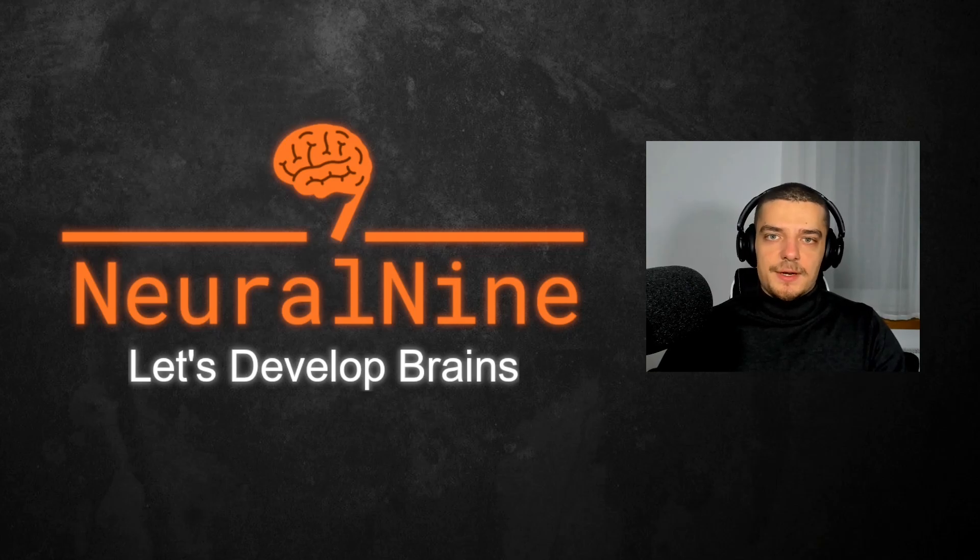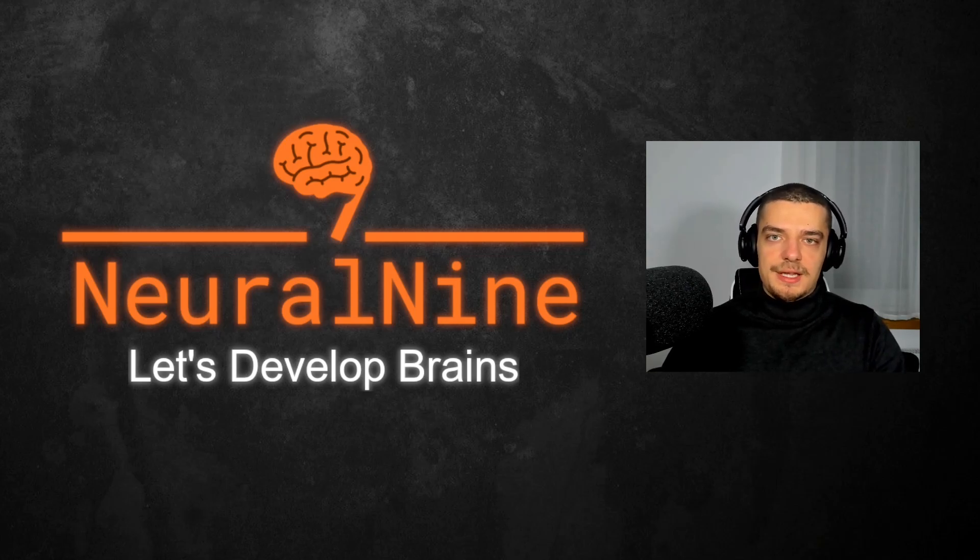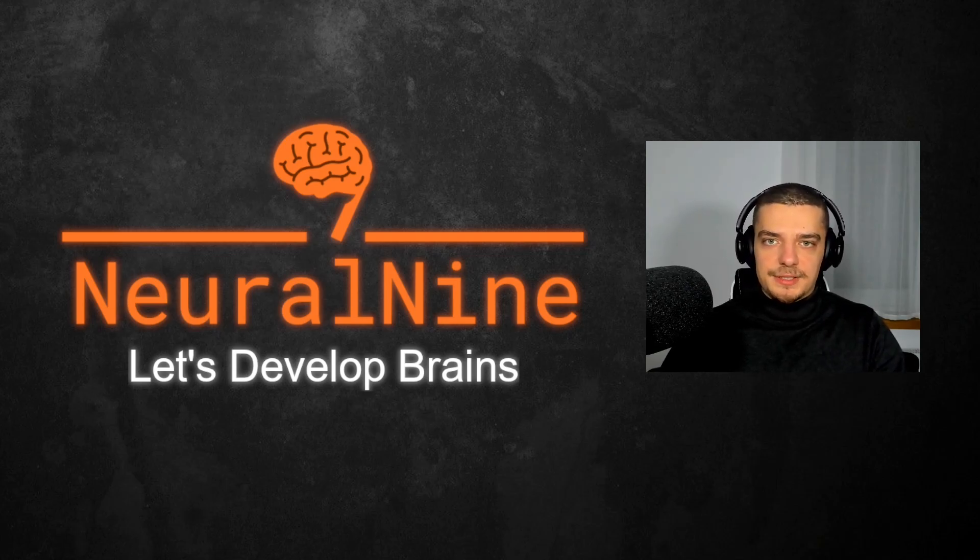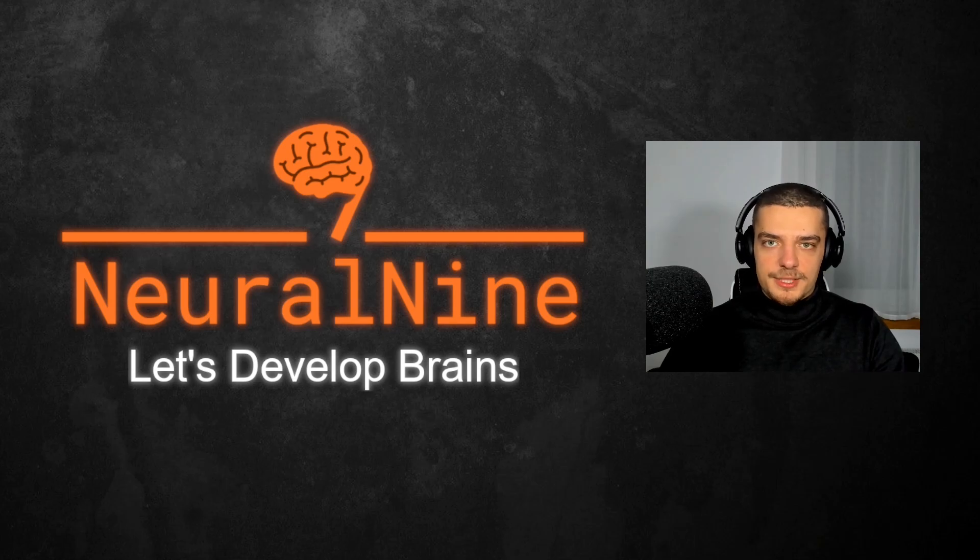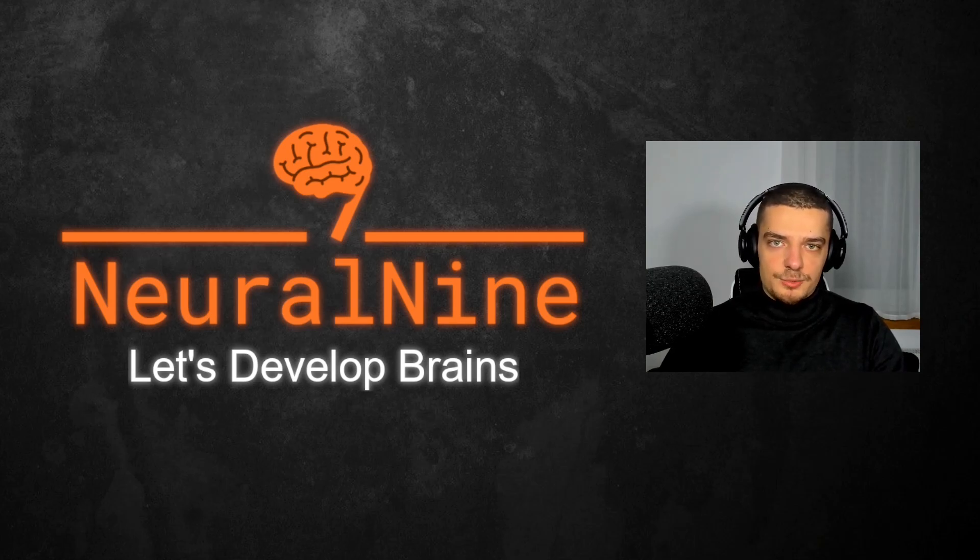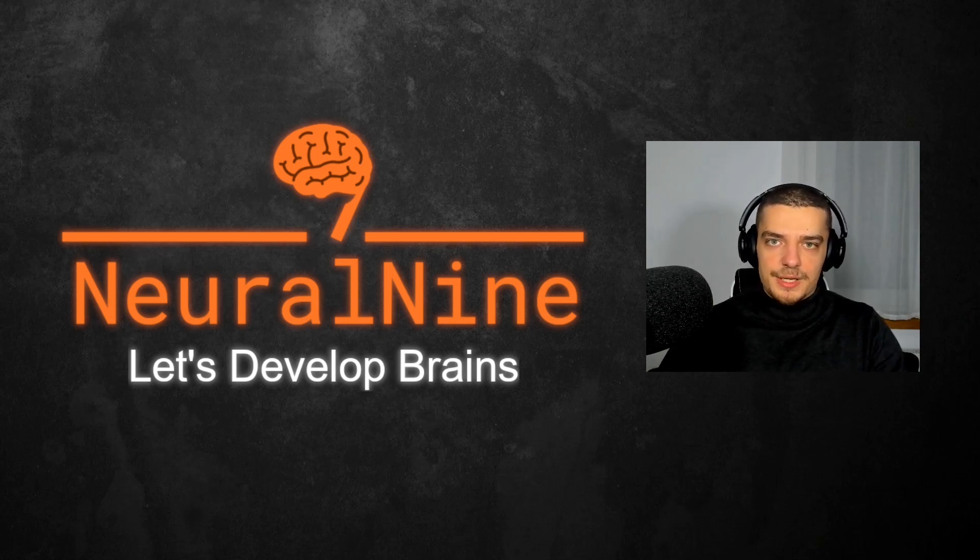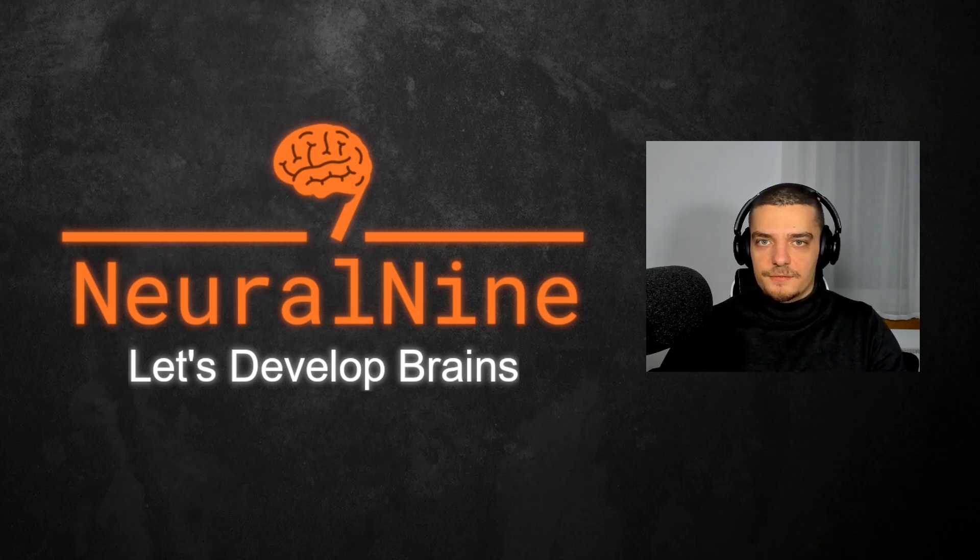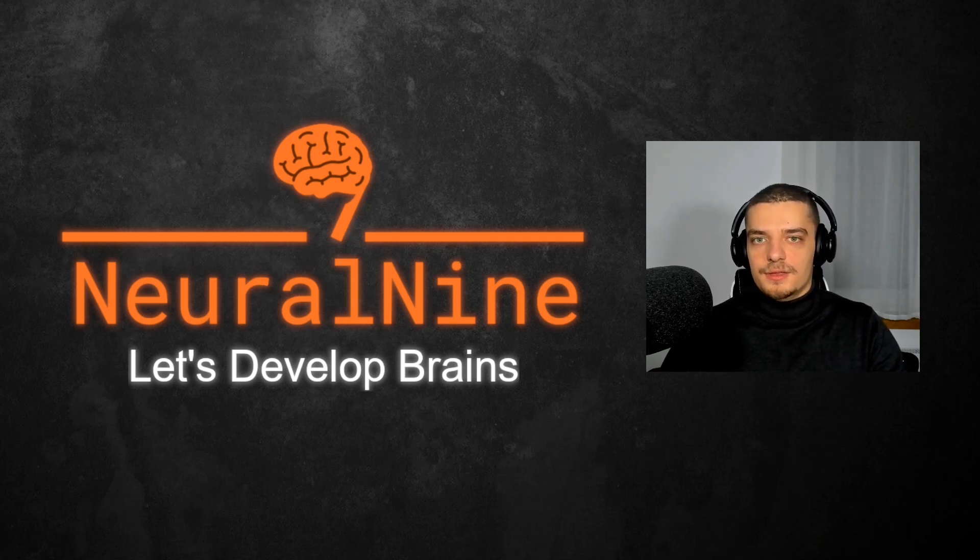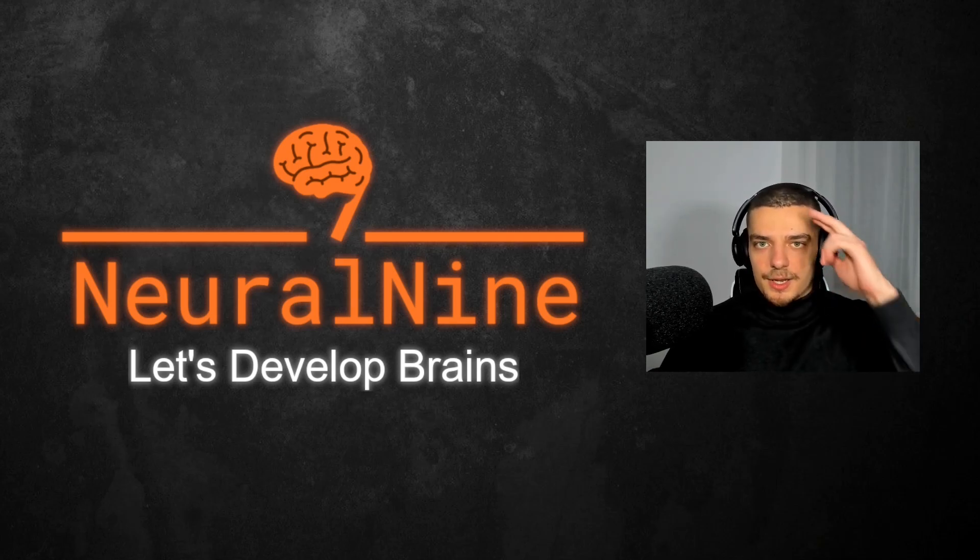So that's it for today's video. I hope you enjoyed it and hope you learned something. If so, let me know by hitting the like button and leaving a comment in the comment section down below. And of course, don't forget to subscribe to this channel and hit the notification bell to not miss a single future video for free. Other than that, thank you much for watching. See you in the next video and bye.